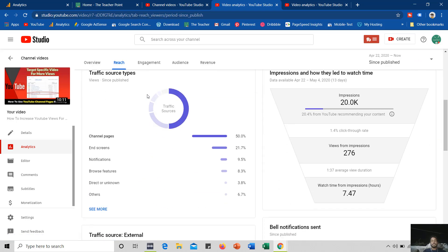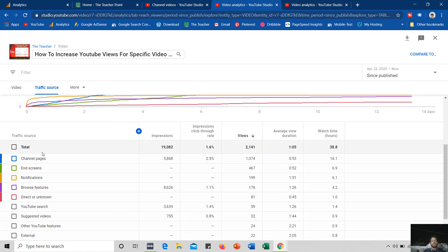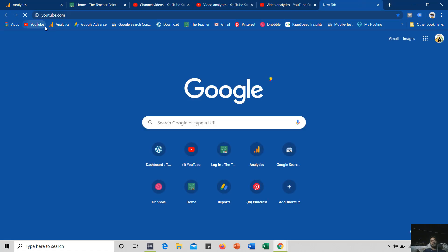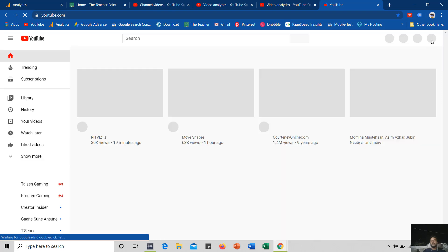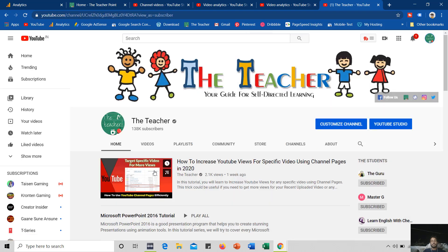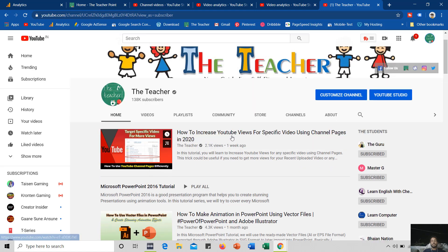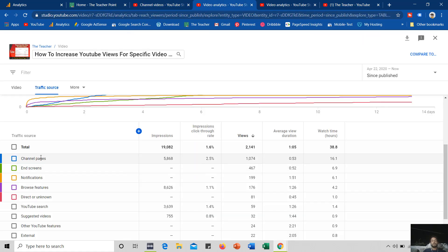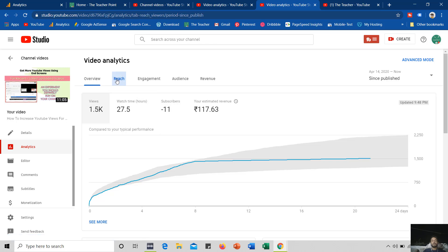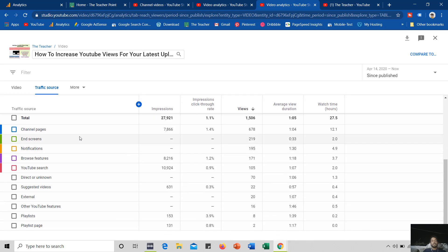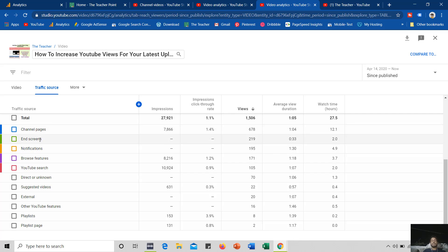If I go to the reach section and see the traffic source type, and click on see more, you can see that this video is getting most of its views from channel pages. That is the video I have put on my channel page. Here on my YouTube channel homepage you can see that I have featured the video — how to increase YouTube views for specific video using channel pages in 2020 — and that video is getting most of its views because of channel pages and then from the end screen.